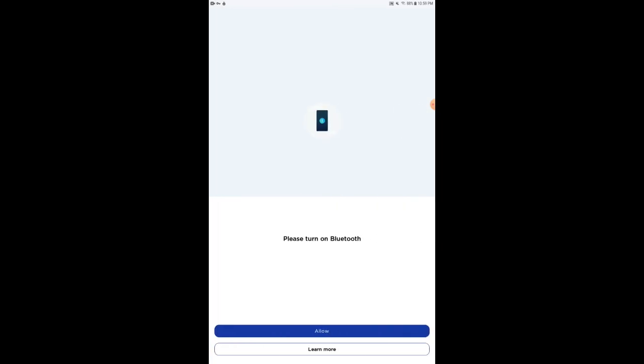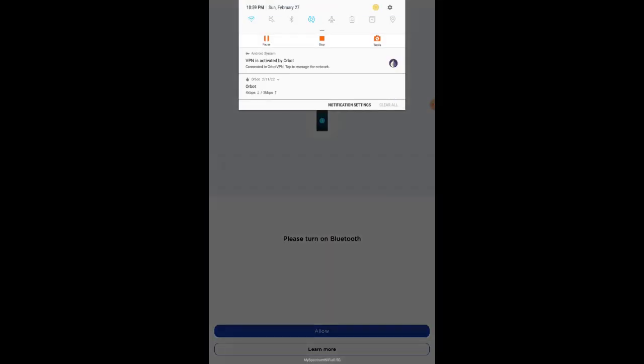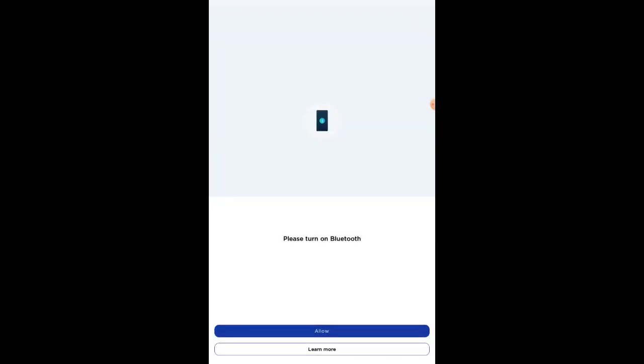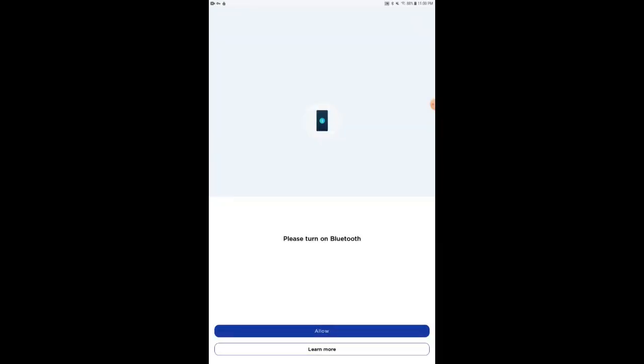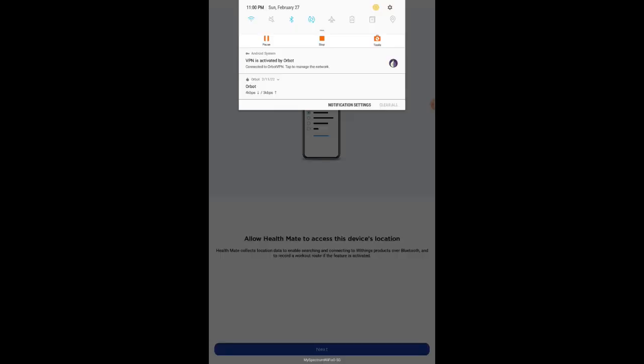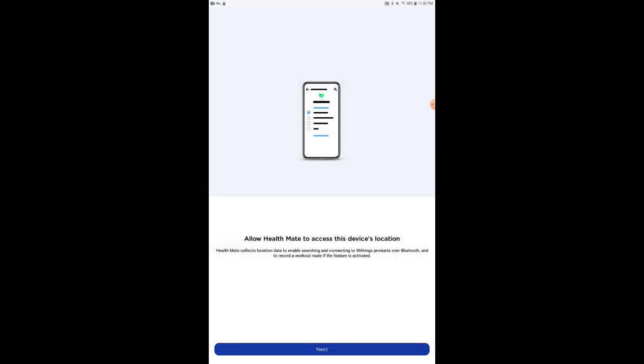It's going to prompt you to turn on Bluetooth. So we go to the settings here on the tablet and turn on Bluetooth. We hit Allow. And then it's going to prompt you also to turn on Location, which I don't have turned on. So I'm going to select to allow the location there and hit Next.